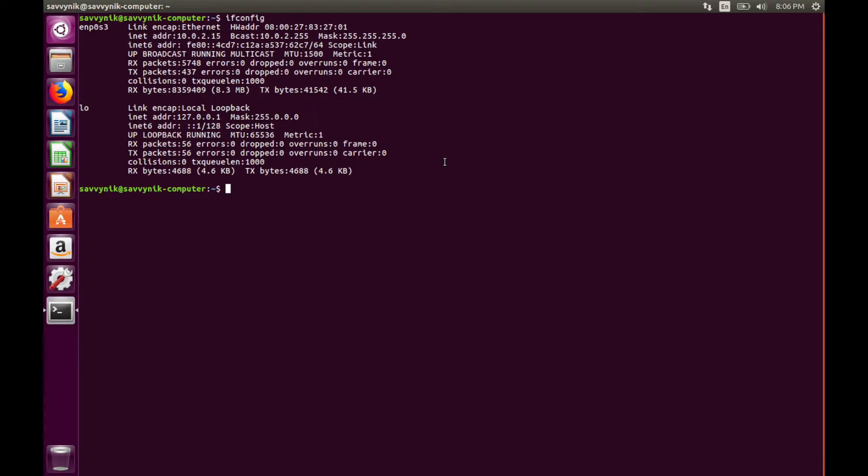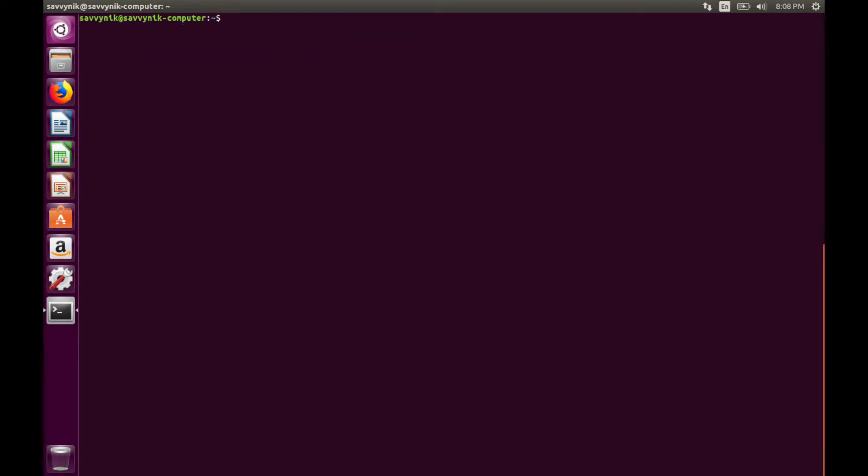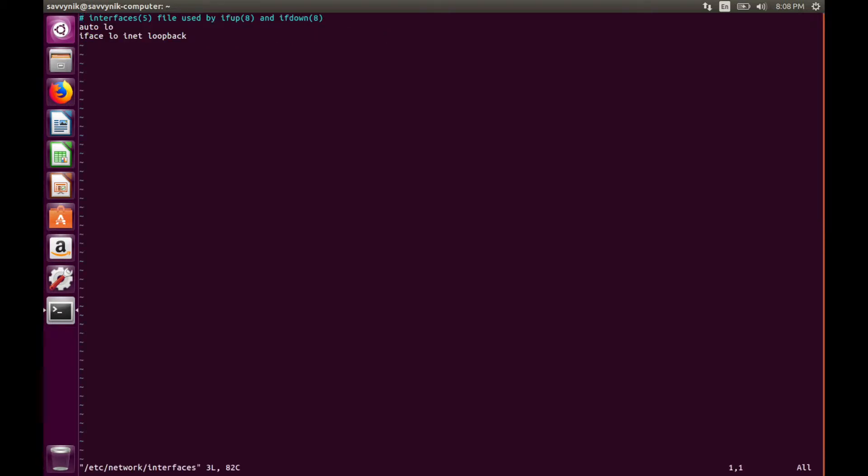Now we're going to open up a file known as the network interfaces file. Type in sudo vim /etc/network/interfaces. This will open up the interfaces file. You'll notice two lines already in here. Don't mind those. Just go to the bottom and we'll insert a new line here.